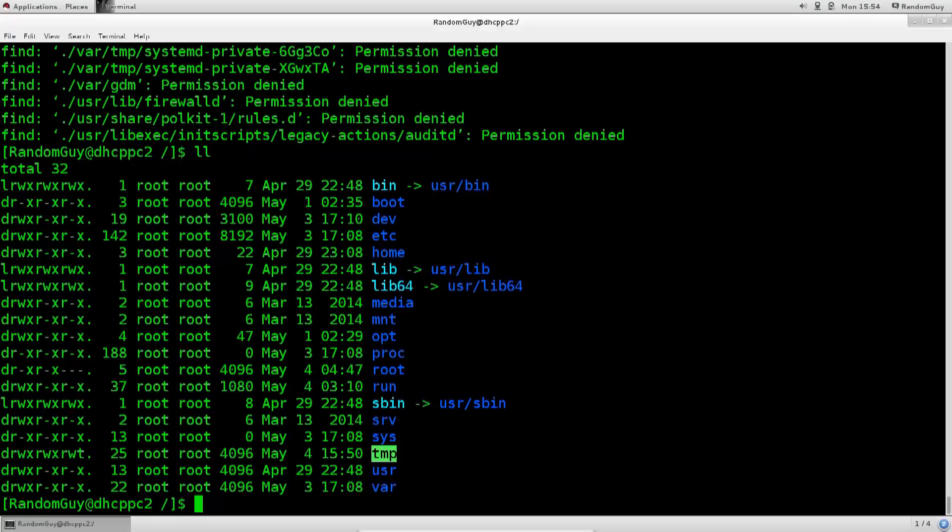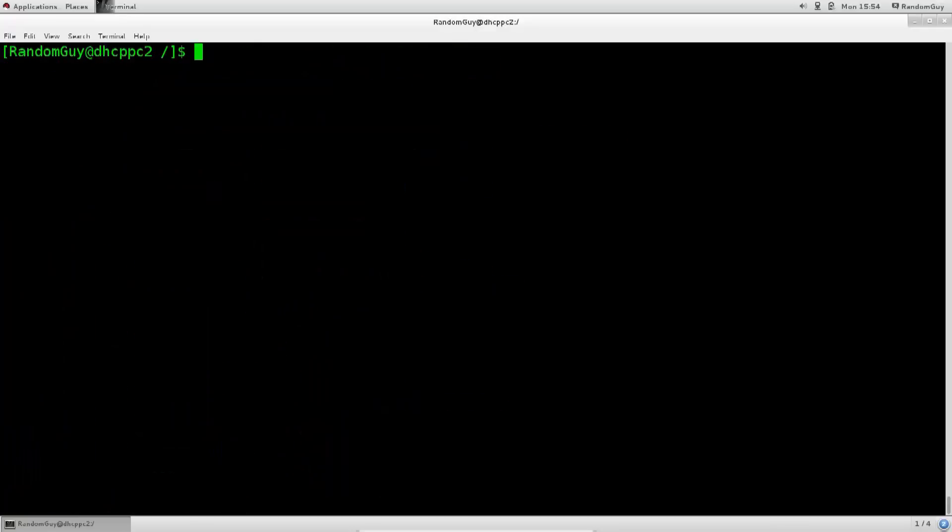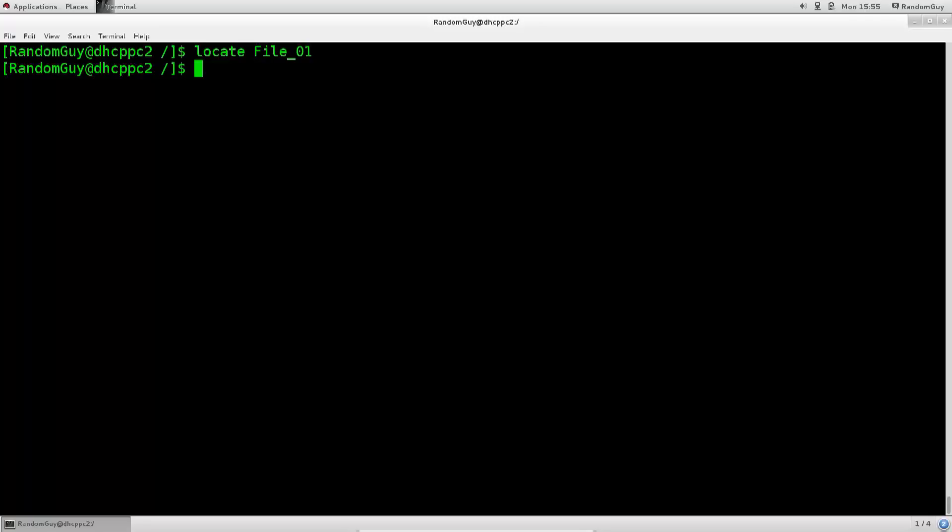Anyway, if I go ahead and clear the screen, there is another command which we can use, which is very nice. I personally prefer to use it, it's called locate. And if I just type in locate, so file 01. Oh, what is this? It hasn't found anything. What could be the problem?